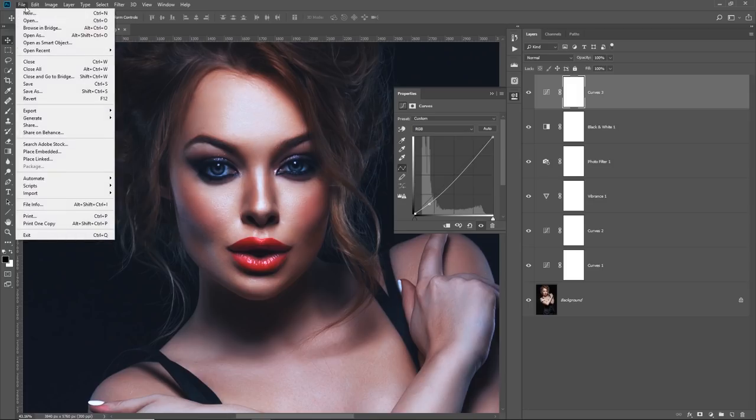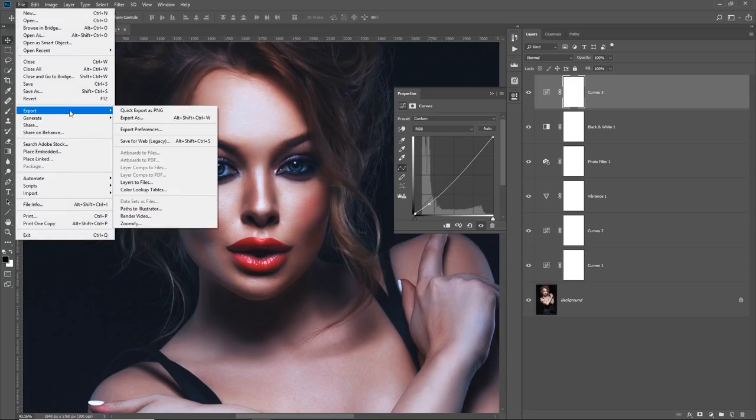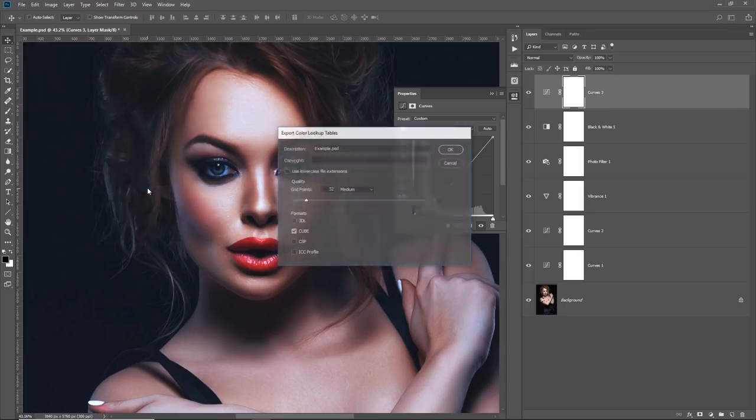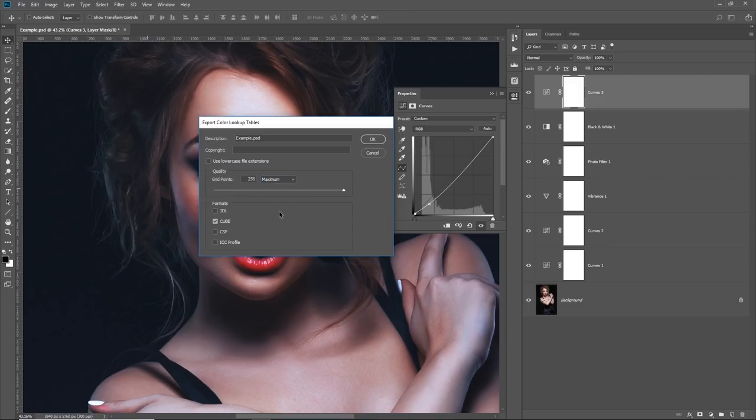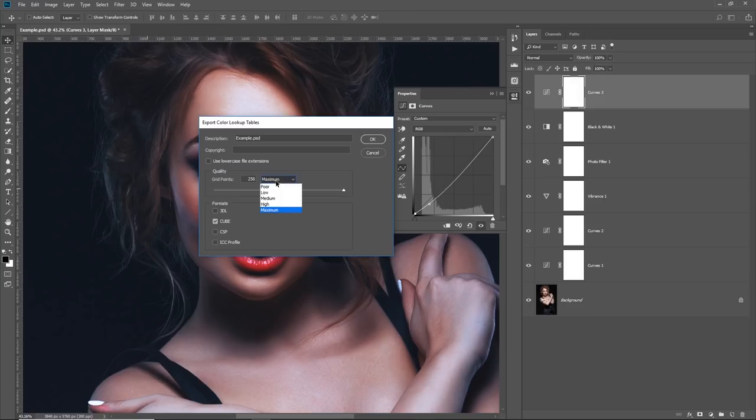Alright. So go to File, Export, Color Lookup Tables. Now, what I would suggest to you, you can set up the description to whatever you like. Doesn't really matter here. Set the quality to medium. Medium is fine. If you set it to maximum, it will just save it as 500 megabits size. And it's difficult for Photoshop to load that. Sometimes Photoshop freezes. So medium is fine. Depends upon how much quality you want that to have.